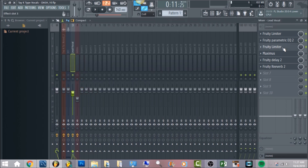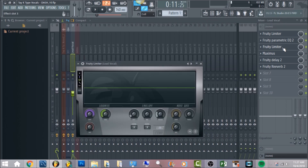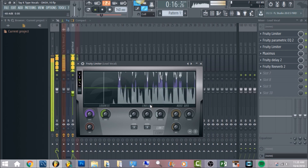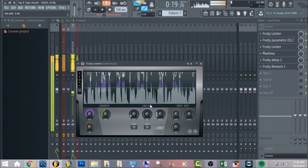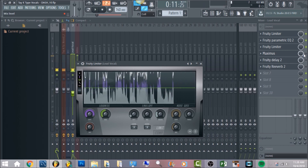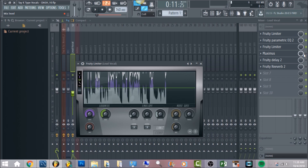The next thing is gonna be Fruity Limiter again. What I'm doing here is a method I've been using a lot recently and it's very effective. Bring your release down all the way to zero, leave the ceiling at zero decibels. Then bring the vocals up to where they're hitting the ceiling so the vocals will be pretty full. [vocal demo plays] The reason for this is to get the whole vocal leveled out, making sure everything is on par with each other.